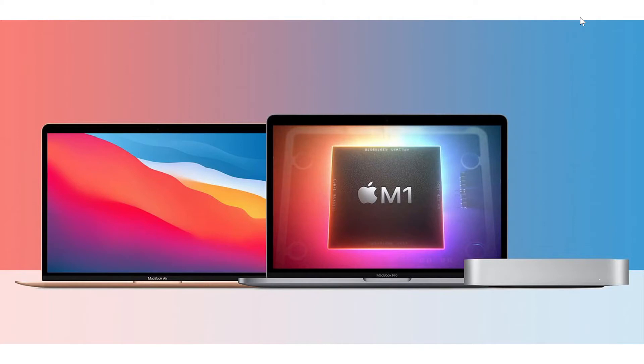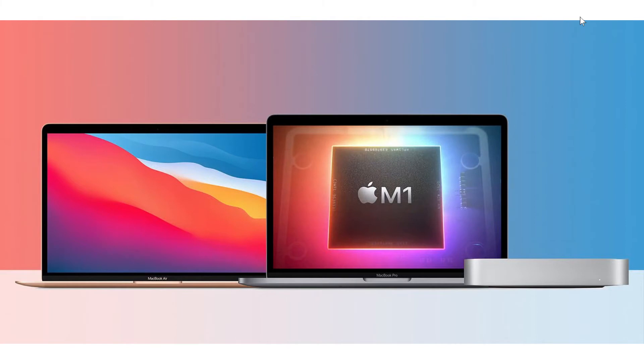The thing is there's only two Macs that are coming out with the M1 chip right now. It's the MacBook 13 inch and the MacBook Pro 13 inch. There's a little more power on the MacBook Pro than on a MacBook itself.